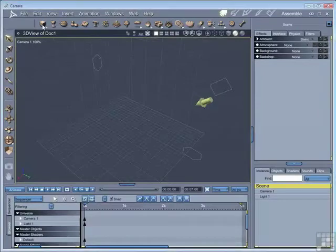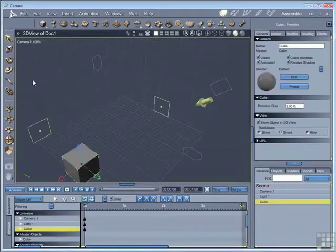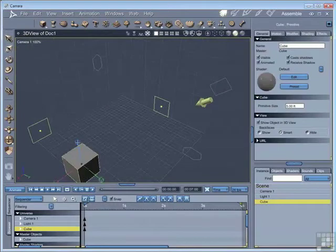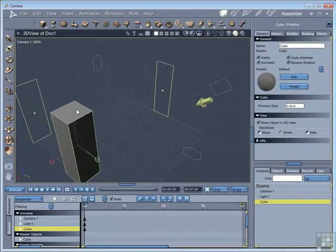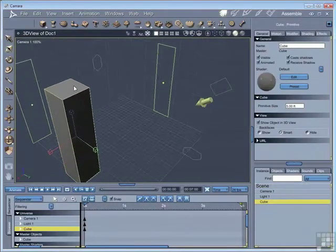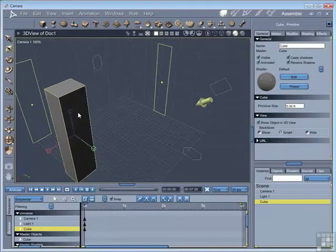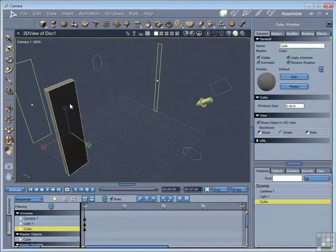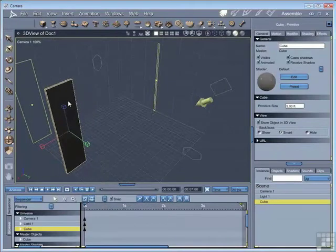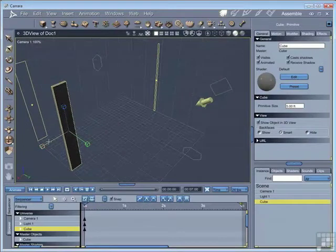I'm going to start by dragging a cube into the scene, and that's going to be the post on our fence. So if I just adjust the size of that, that's okay to be our fence post.